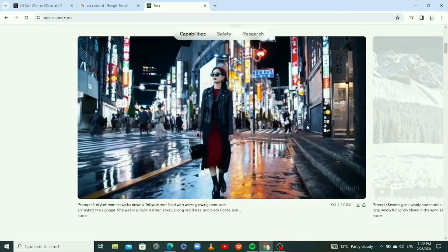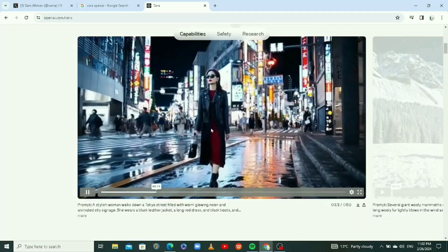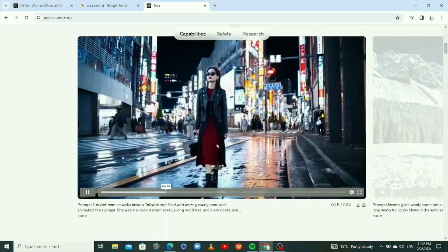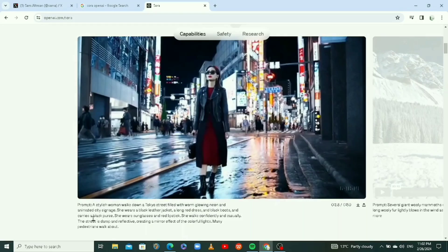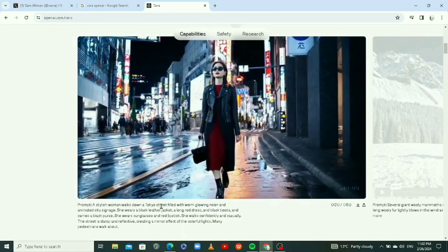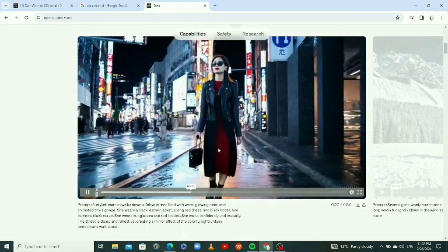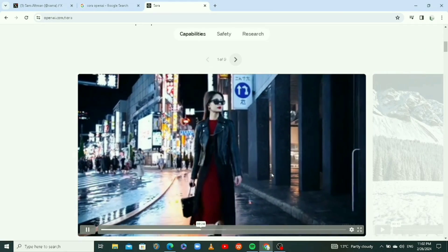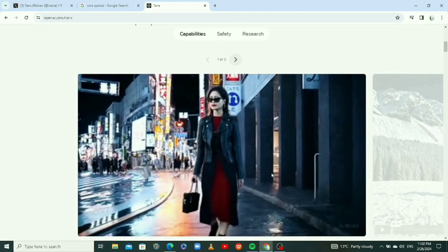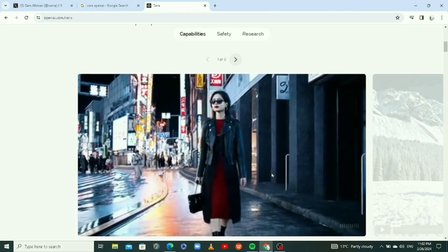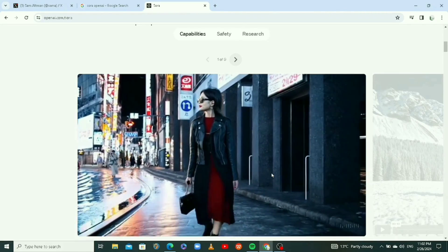Look at this video of this lady walking. This is the prompt right here: stylish woman walks down a Tokyo street. It looks so real, which is why it's quite scary. These things that AI is going to be able to accomplish, man, it looks like videographers are going to run out of jobs or something.